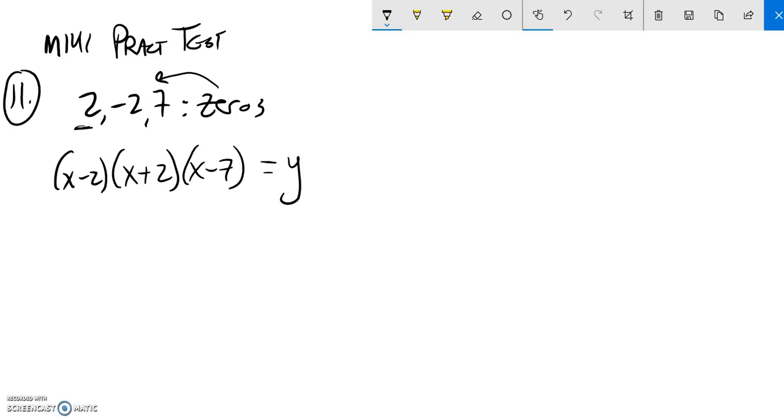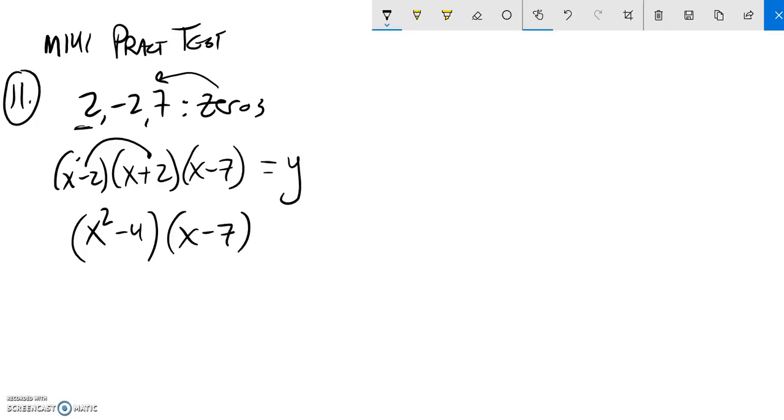Now I'm going to multiply this out. If I multiply these, I know this is a difference of squares. This ends up being x squared minus 4. You can FOIL it out. And I've got that.